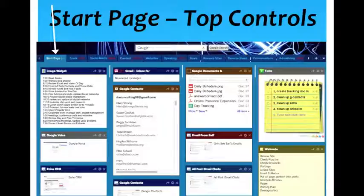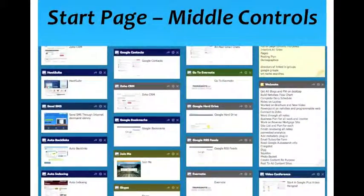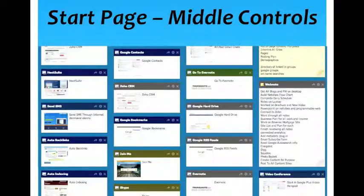So this is the start page. These are the controls on the top of the start page. Then as you scroll down the start page, there are more controls — Google bookmarks, sending text messages from your desktop, auto backlinking, search engine indexing, RSS feeds, hard drive, Evernote, note-taking, Skype. All of this you can access from one control right through this one dashboard.